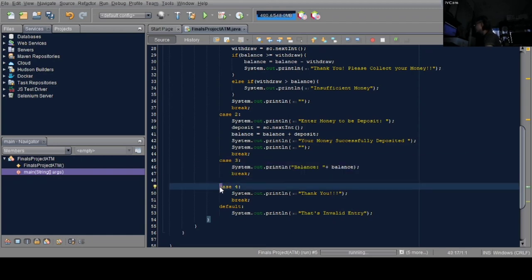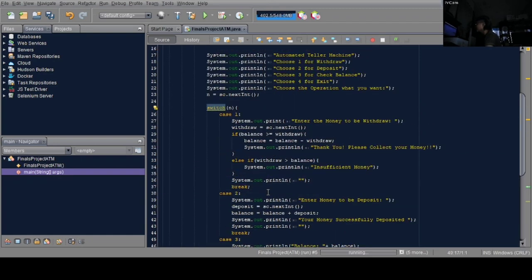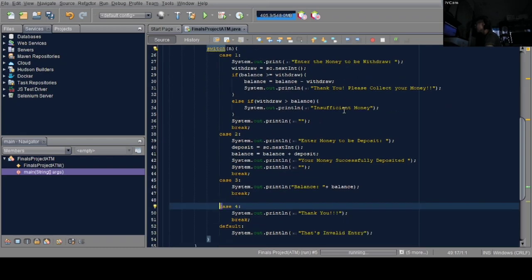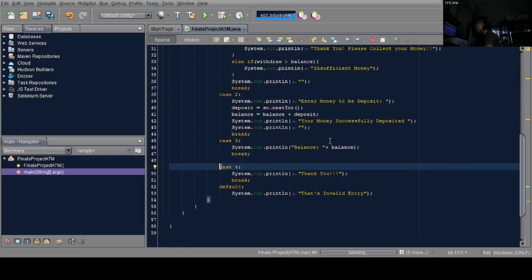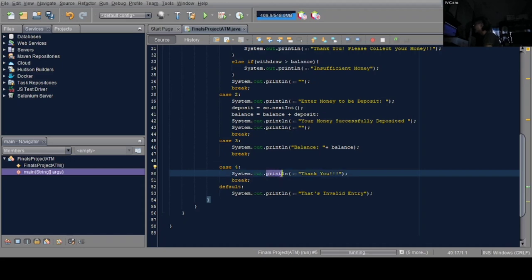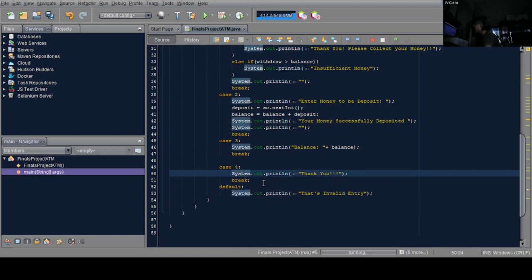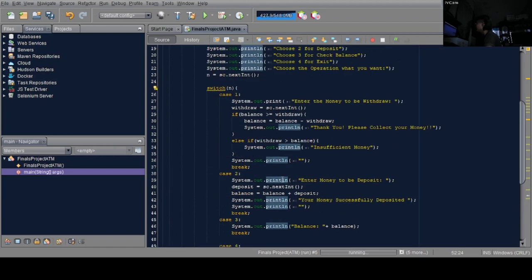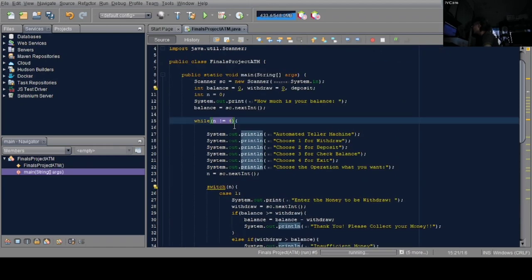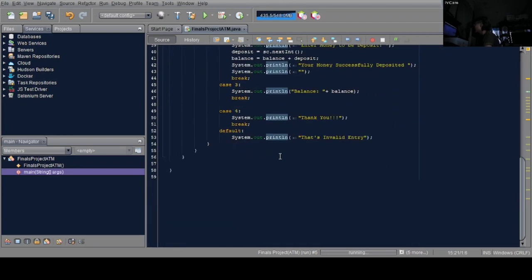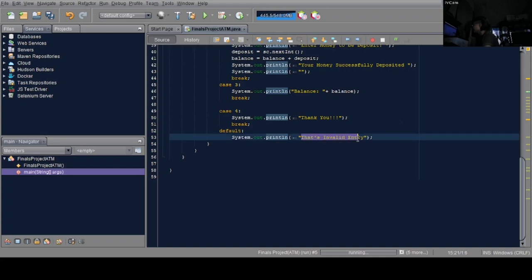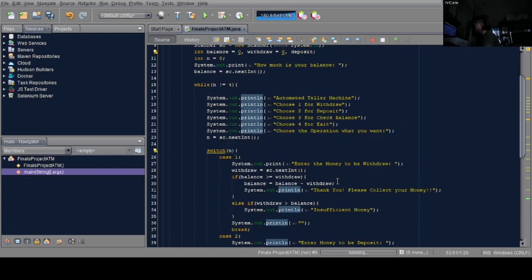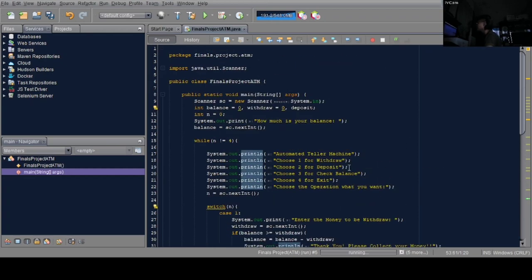Then case 4, which exits the program. Inside the print line is 'thank you' once the program is finished. But if they enter something wrong and fall through the while loop, it displays 'that's invalid entry'.